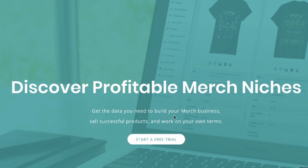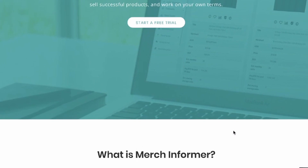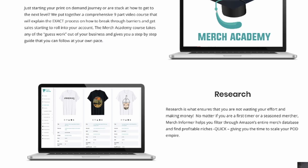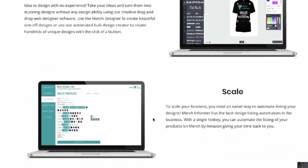The front page explains what Merchant Informer does — get the data you need to build your merch business, sell successful products, and work on your own terms. You can get a free trial, so it's definitely worth getting in there even if you don't have the money to go full member. Sign up for the free trial and get the information you need to get the ball rolling. The main thing people use this for is research.